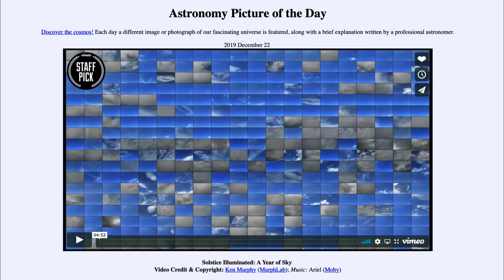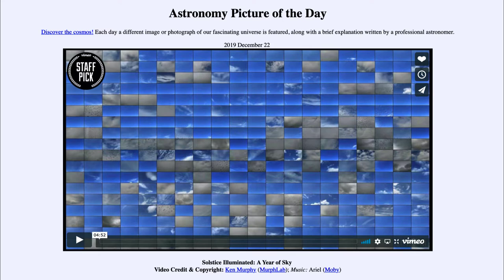So what do we see here? Well, it's a video — but not just one video, but 360 videos covering almost an entire year. Each little box in here represents one day worth of video recorded in a time-lapse form so that we can see the sky as seen from this one location in San Francisco over the course of the year.